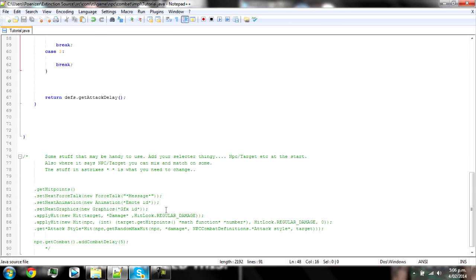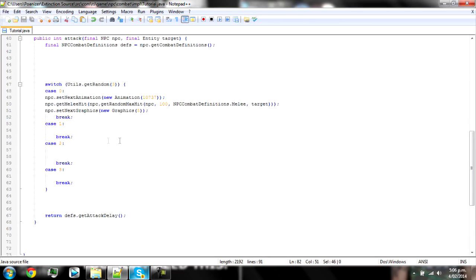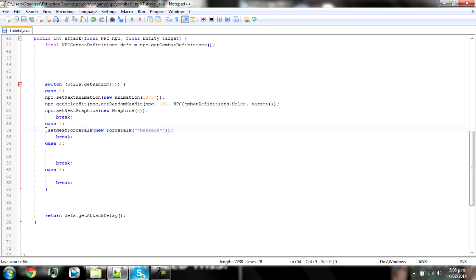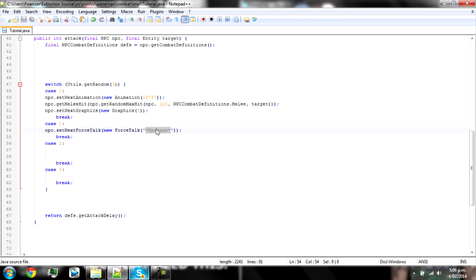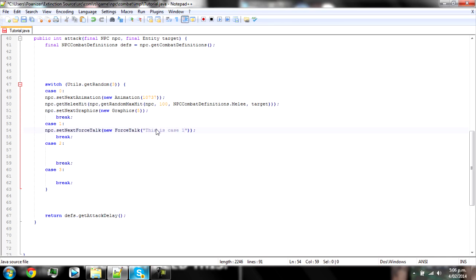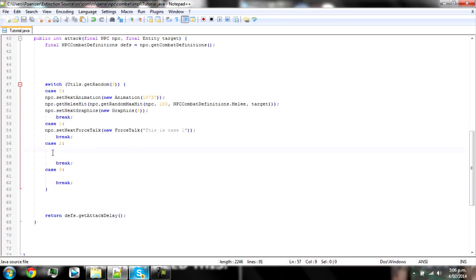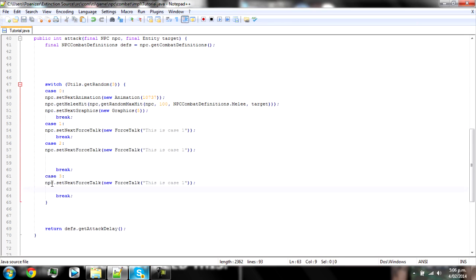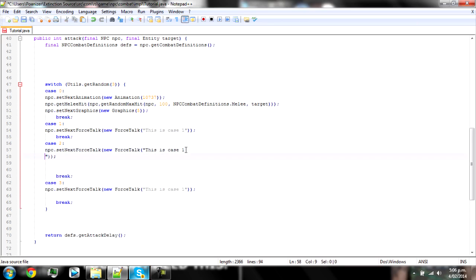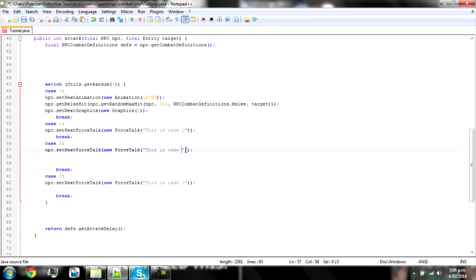And another thing that can be handy is force talk, which is one of the most used stuff that I like to use. So you have to add that into NPC get next force talk and whatever is in between these two quotes is what he'll say. So this is case one and then we'll just copy that and paste it. And then paste again and this is case two and case three.